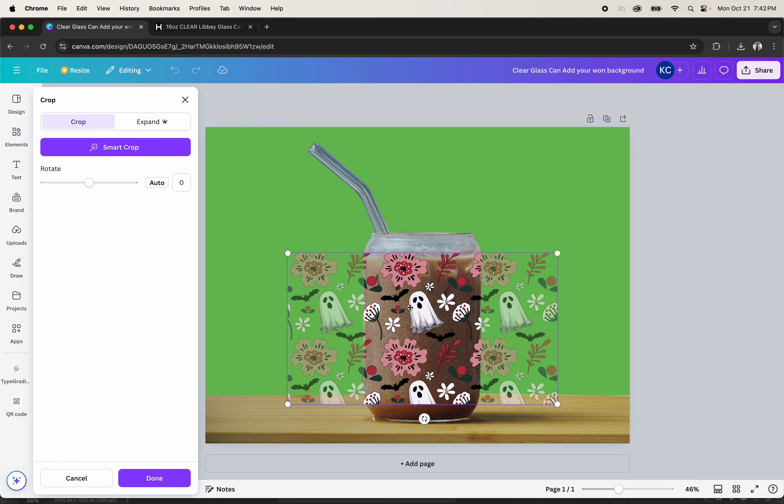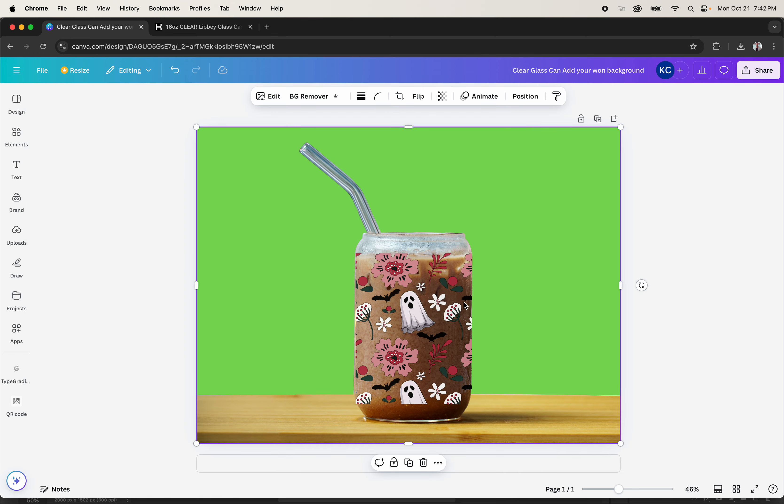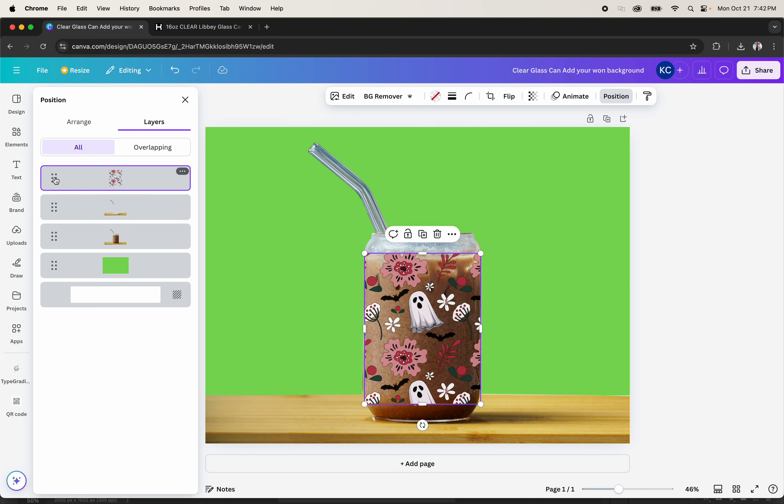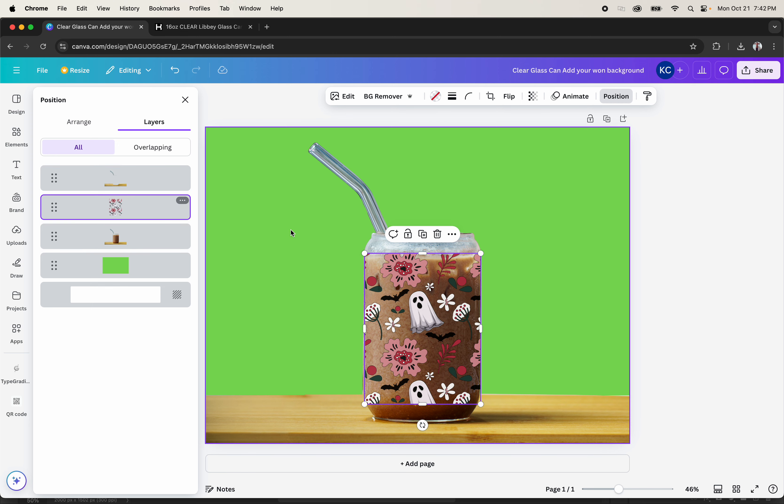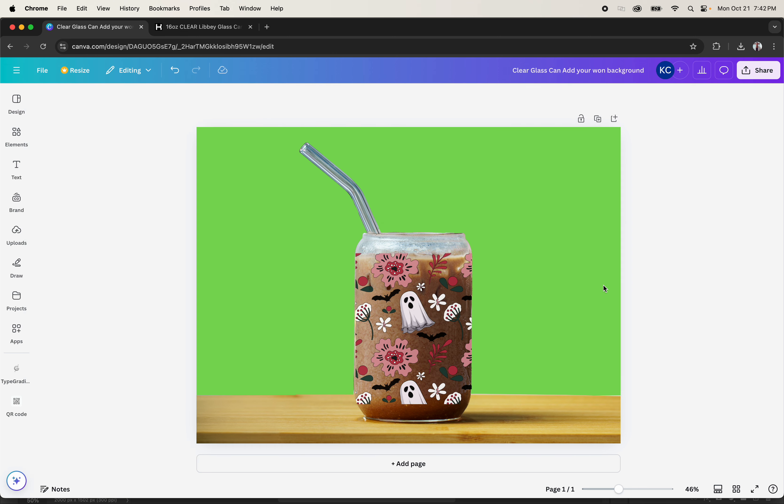Once you open the Canva, come to position and replace the image. You can position it in between, so that is what I have for you.